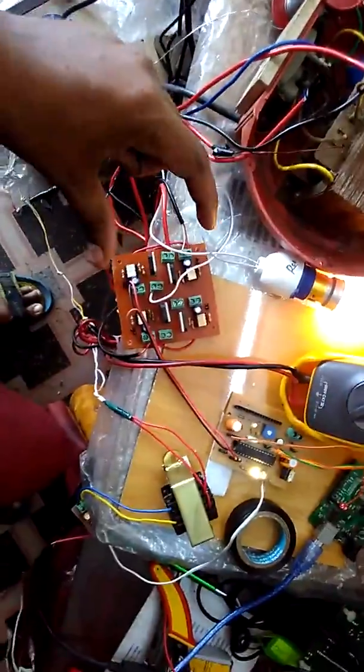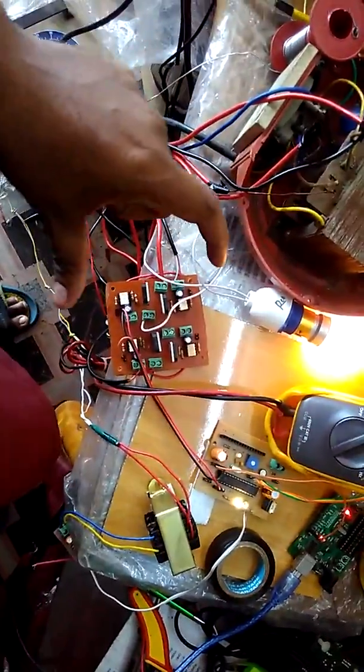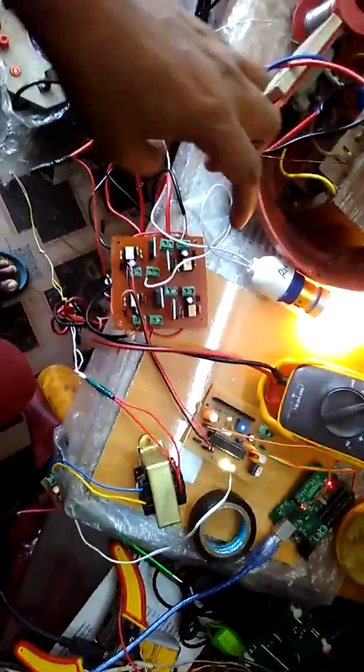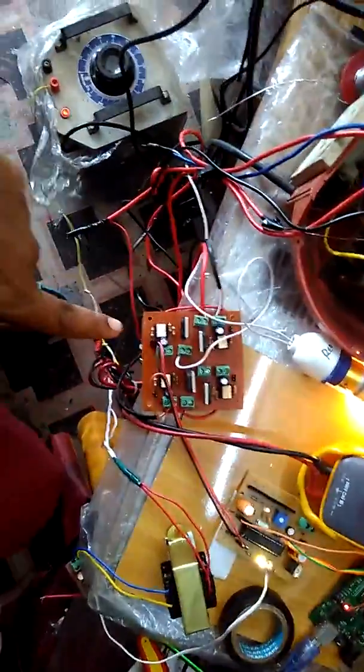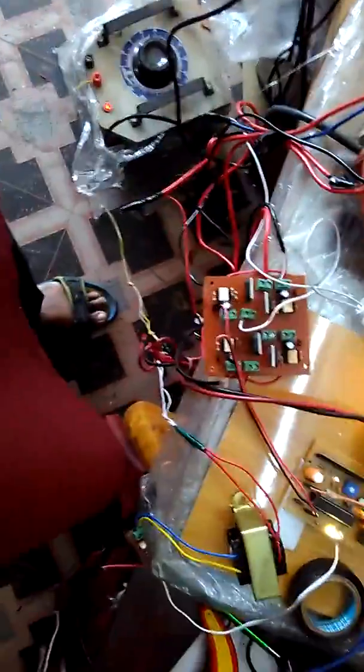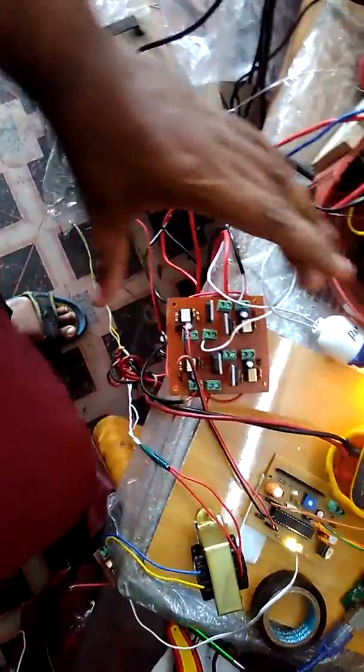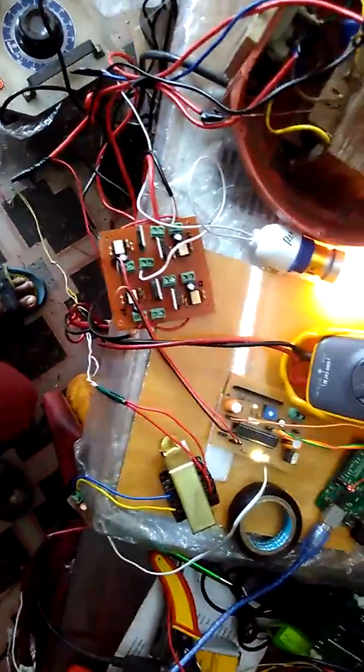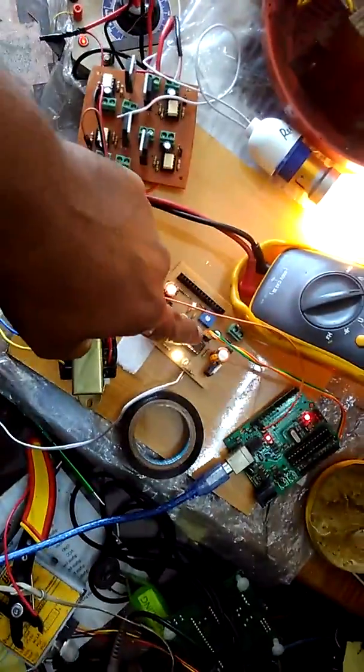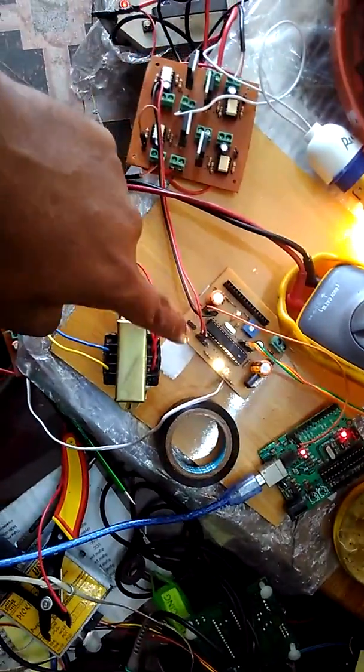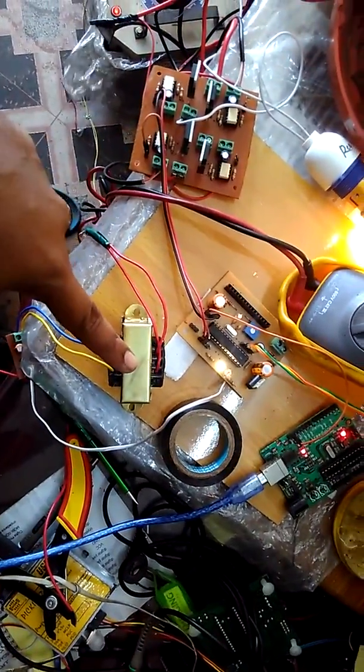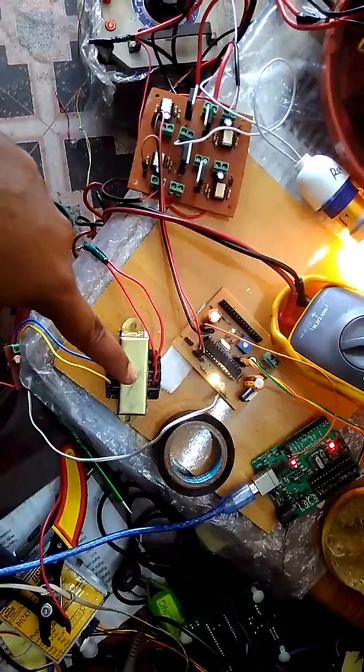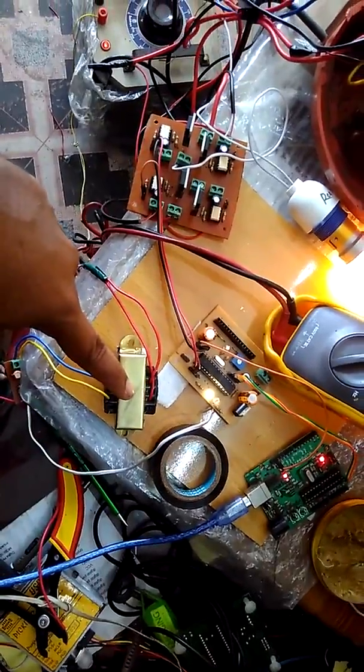For a single AC switch we need two IGBT modules. The white one is the optocoupler TLP250 driving for the IGBT. I am controlling using the Arduino PCB and this is the step down transformer to measure the voltage.